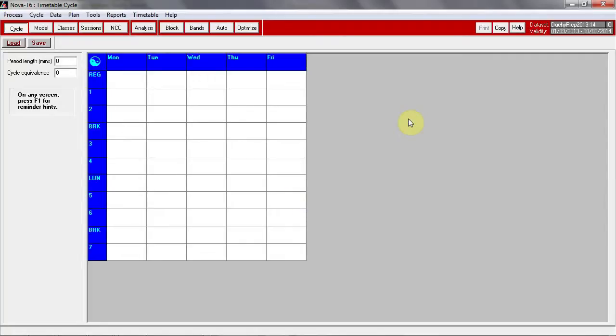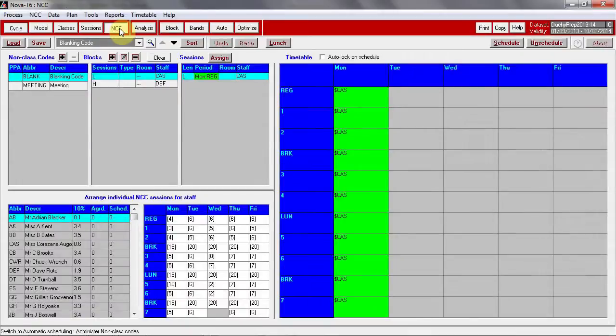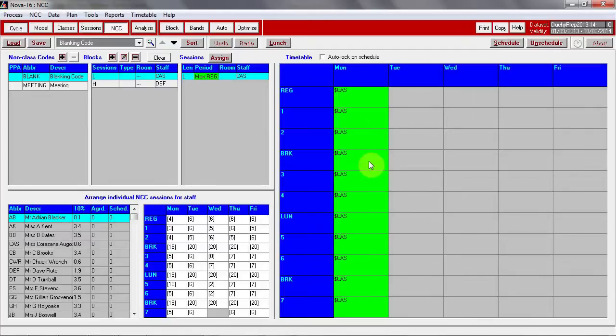Any teachers that teach across the school, in both seniors and prep, will need to have the hours taught in one timetable blanked out using non-class codes in the other to avoid them being double-booked.